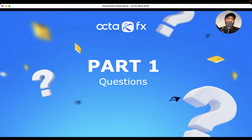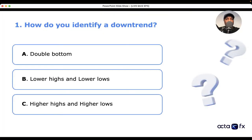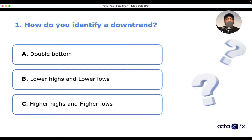Okay, so it indicates the answer. With trend — how do you identify a downtrend? A: double bottom. B: lower highs and lower lows. C: higher highs and higher lows. If you know the answer, go ahead and type it in the comments.